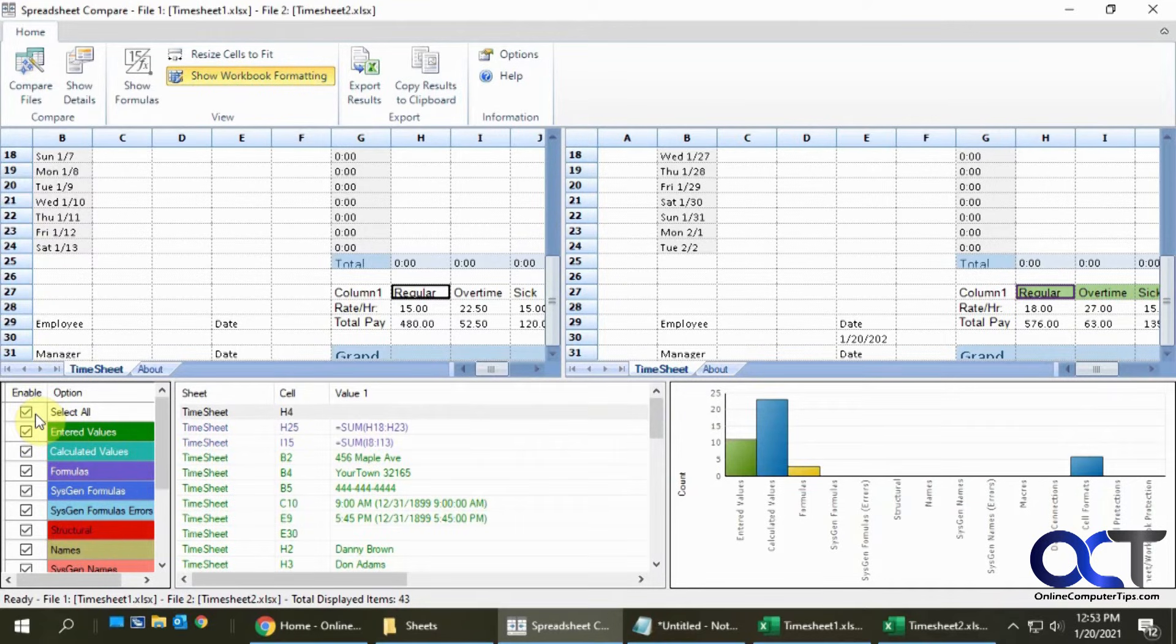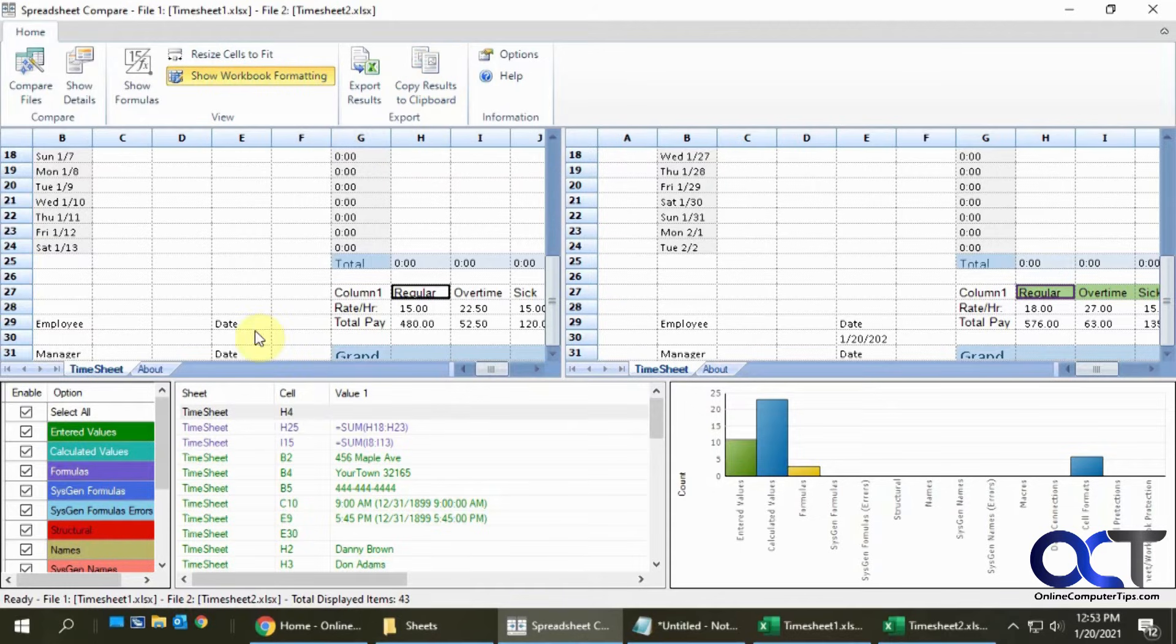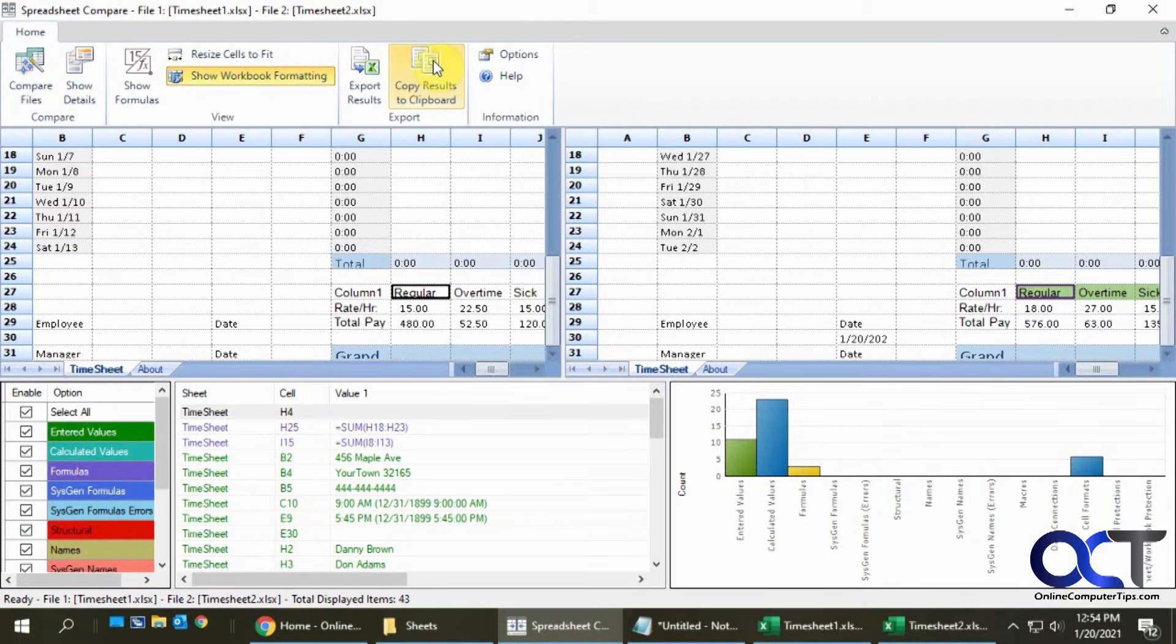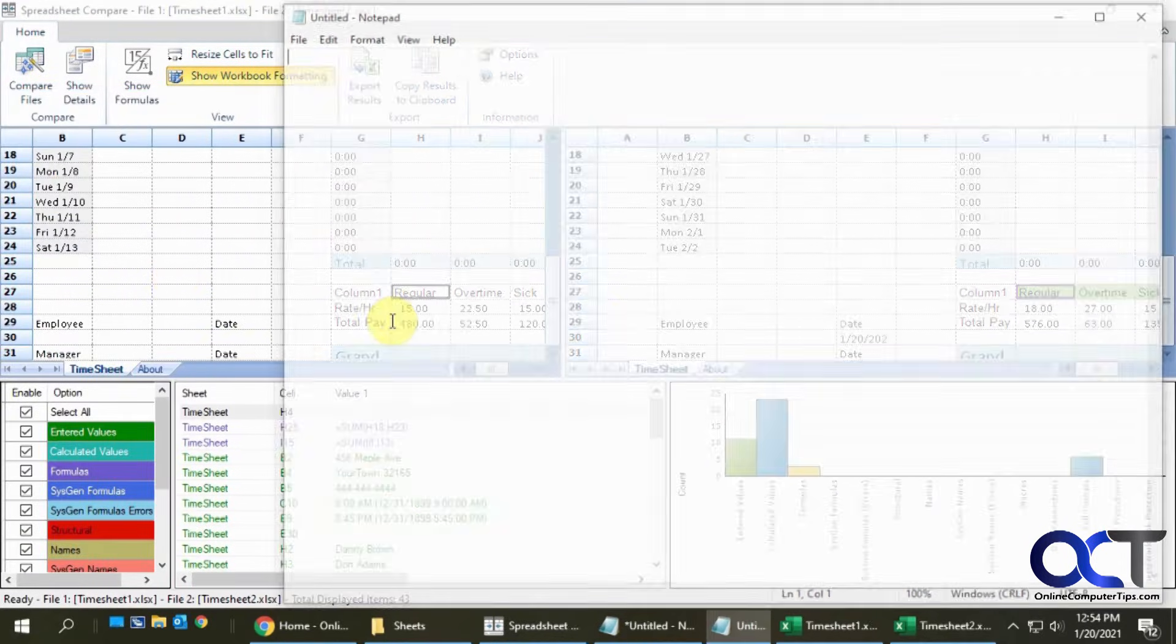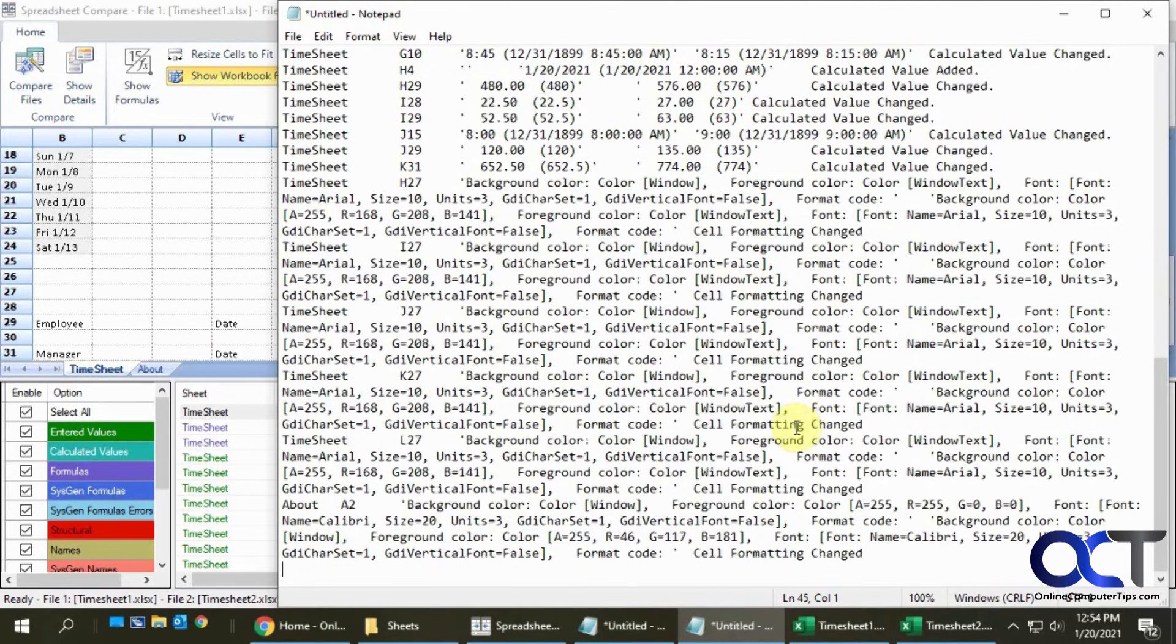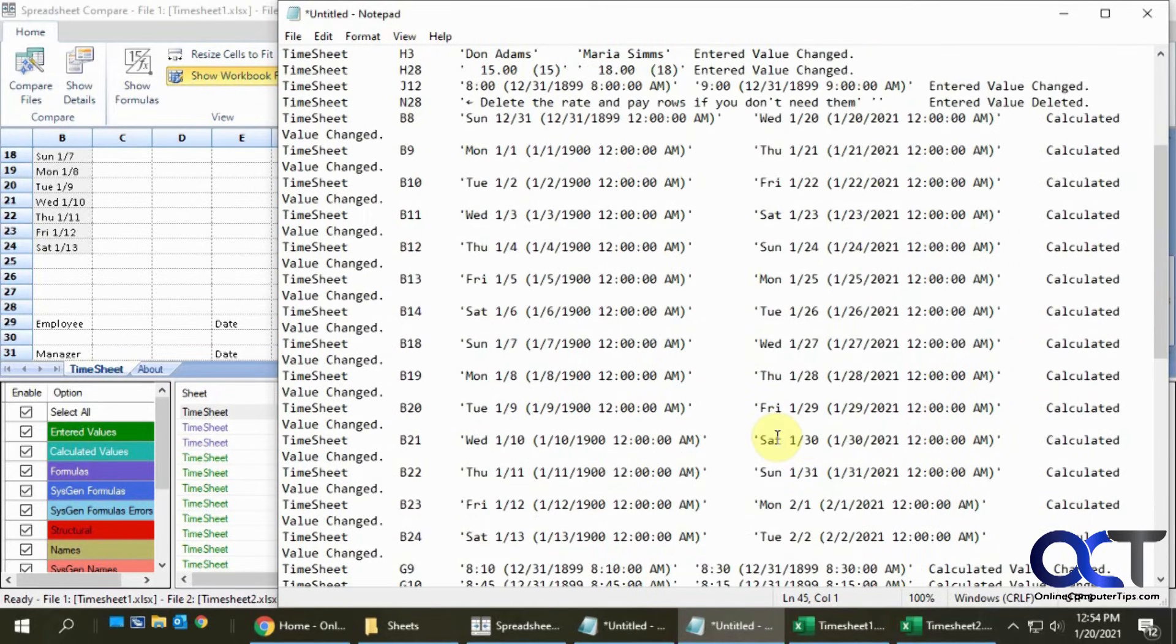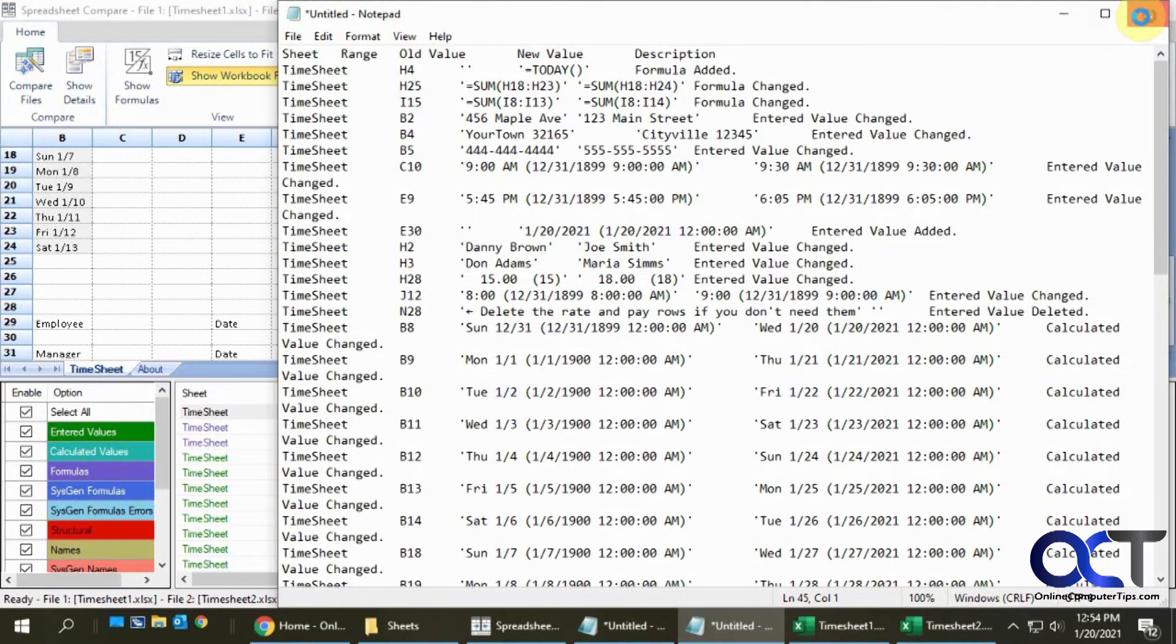Once you have everything looking good and you want to get a report on it, there's a couple ways you could do it. If you do Copy Results to Clipboard, it'll copy all the results that you have checked, so keep that in mind. If you have nothing checked it's not going to do anything. If we do that and then let's say we paste it into Notepad, you can see it's kind of hard to read or really hard to read, so that's not super useful.